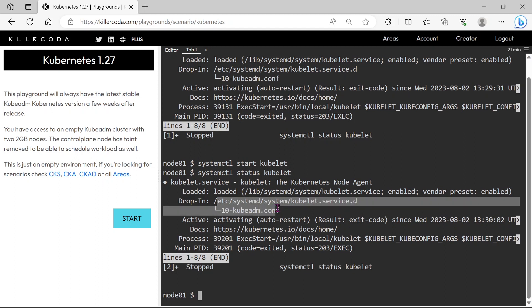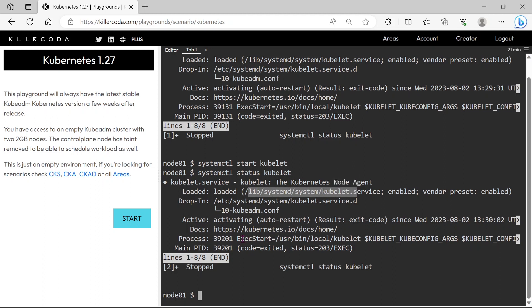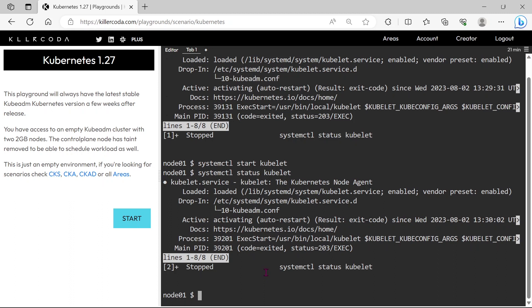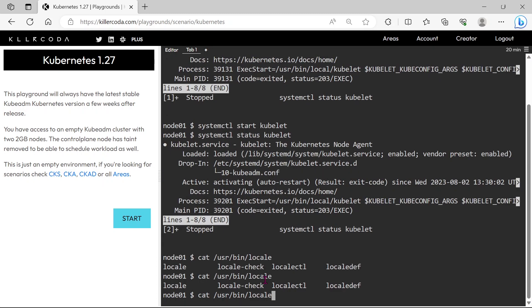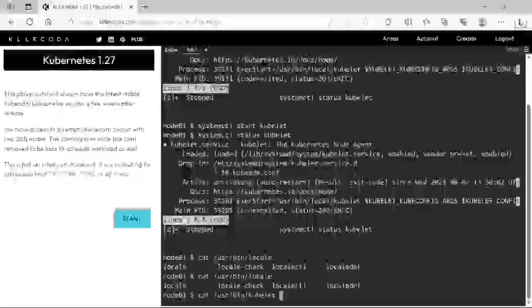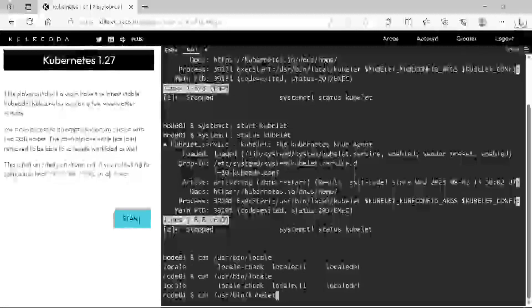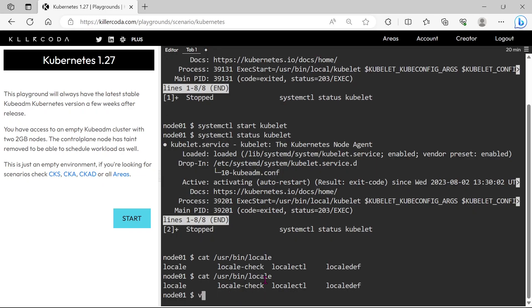This is the path of the configuration of kubelet. In the examination, they may add some wrong paths in this file, so you have to verify whether these paths are correct or not. I am taking this path first. I can see this path does not exist. Kubelet is actually located in the bin folder, not in the local folder.